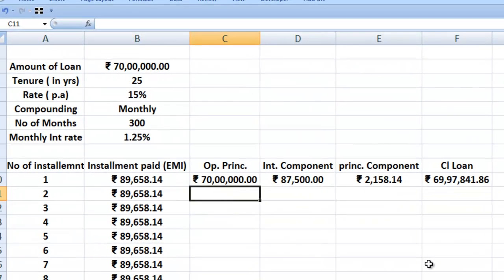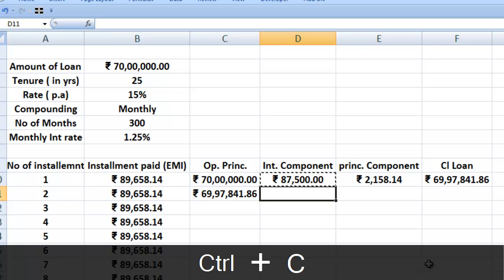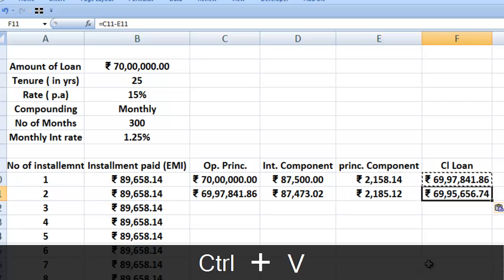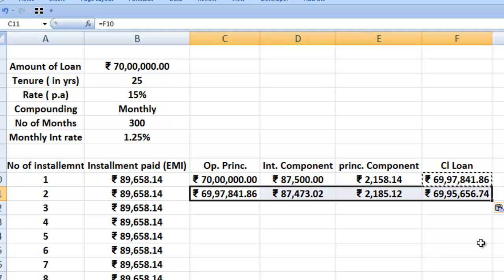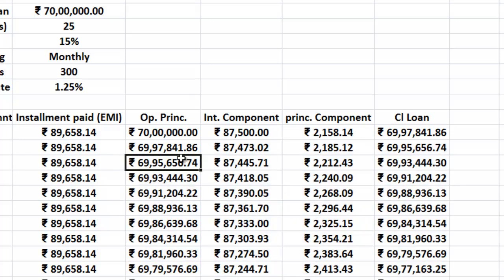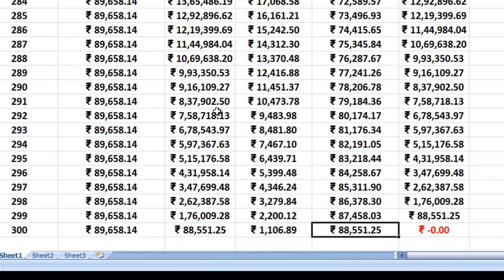For installment two, the opening principal is linked to the closing balance of month one. We copy-paste the interest formula and the principal formula for row two. Then we select these four column ranges and double-click the drag function so the formulas copy-paste all the way down. To verify the table is built correctly, we check whether the closing loan balance by the end of month 300 has become zero. The amount of loan is indeed zeroed out by the 300th installment, which means the table is correct.